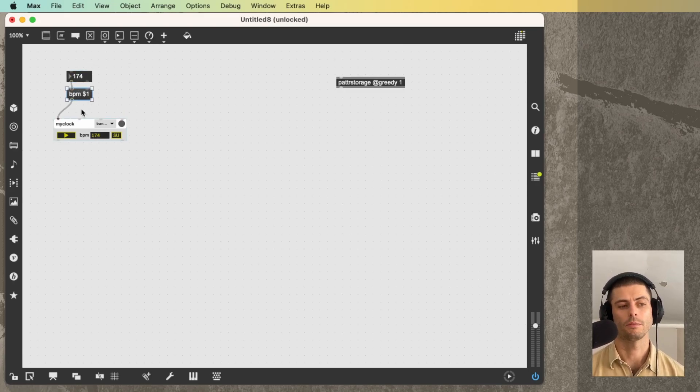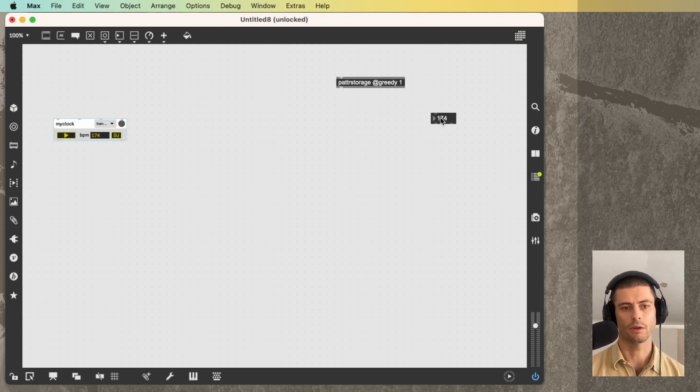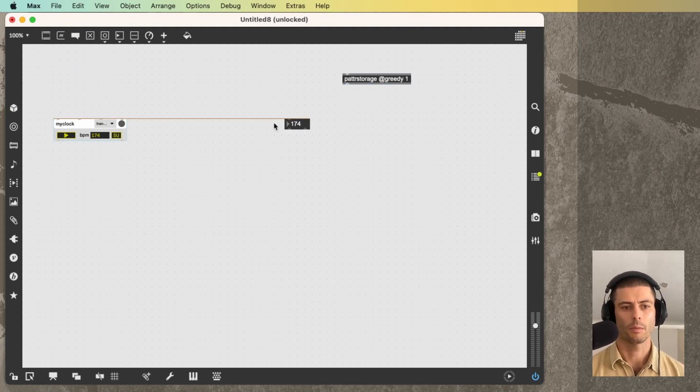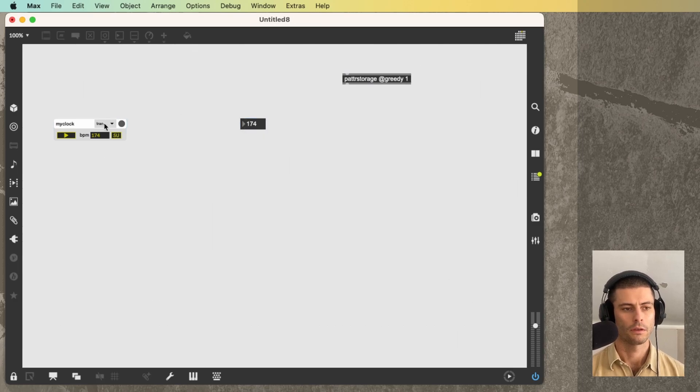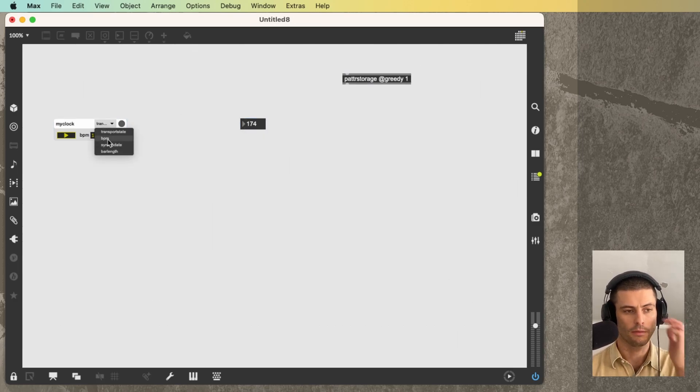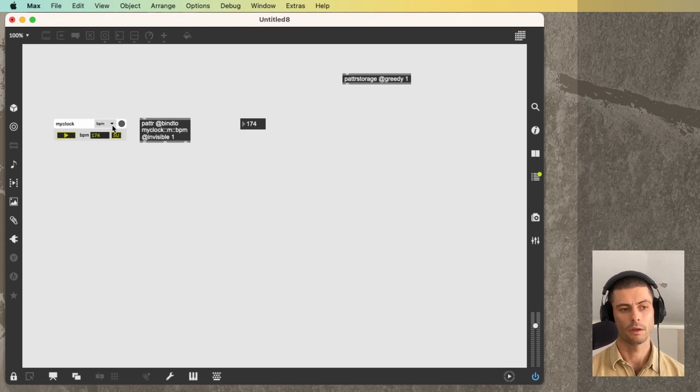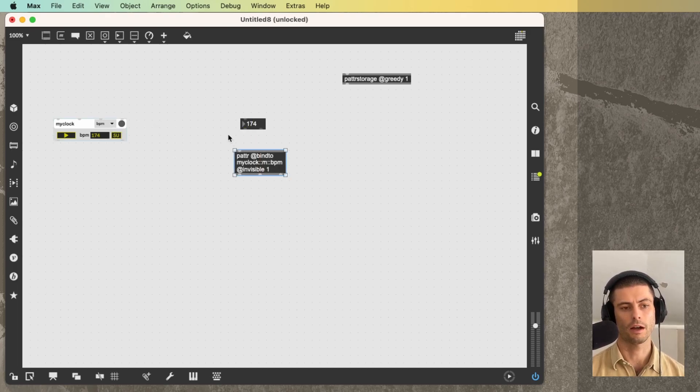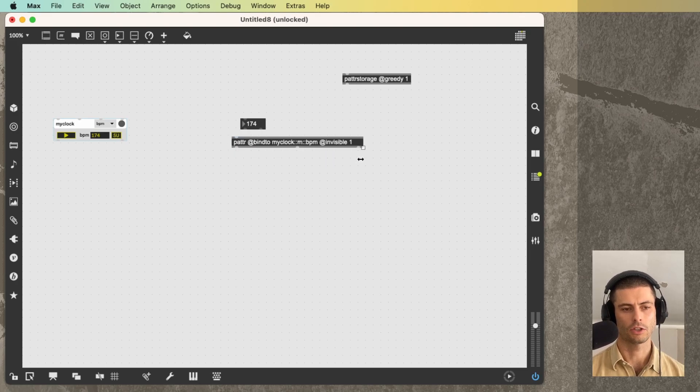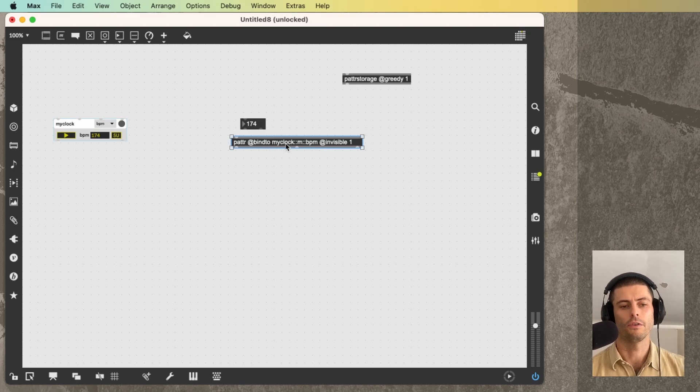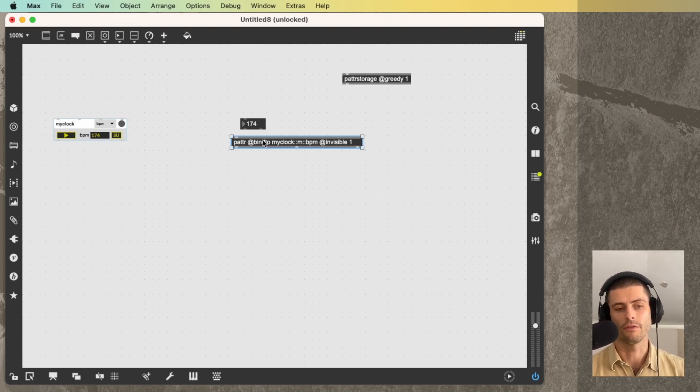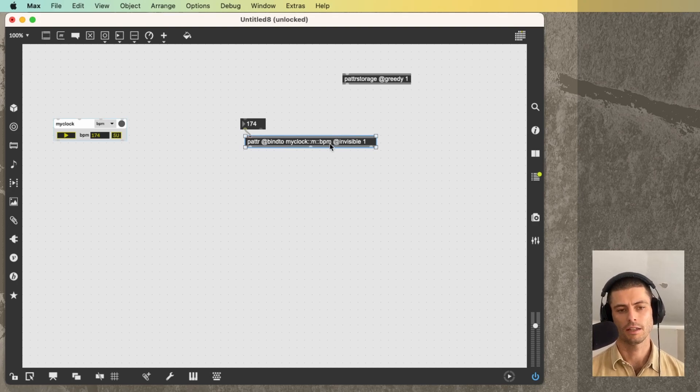It's also possible to talk to these modules completely remotely. So I could stick this number box over here. And then I can go into this tiny menu here and select the BPM parameter. And you can see that it's going to create this patter object that has two arguments. So one is bind to, and then the name of this, or the address, of that particular parameter. And then the second is this invisible attribute.